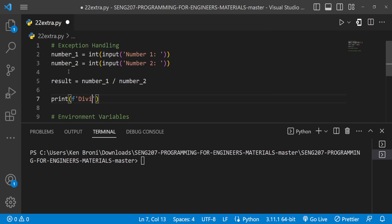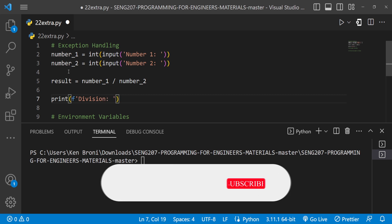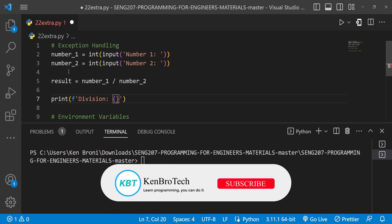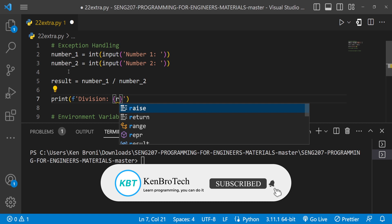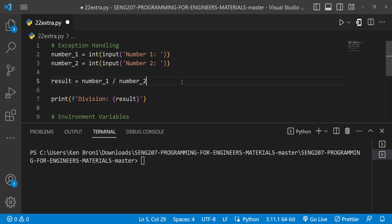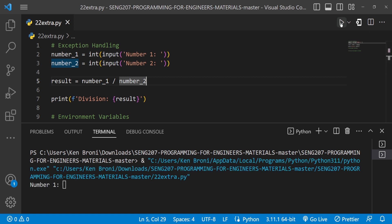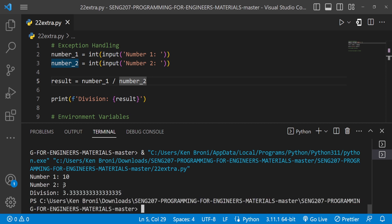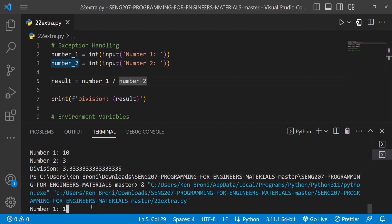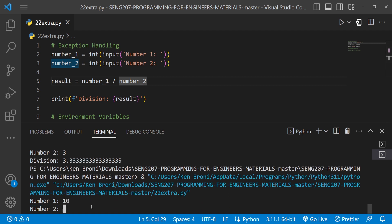I'll print the result using a format string showing the division. When I save and run this, entering 10 for number one and 3 for number two, I get division result 3.333... — looking good.